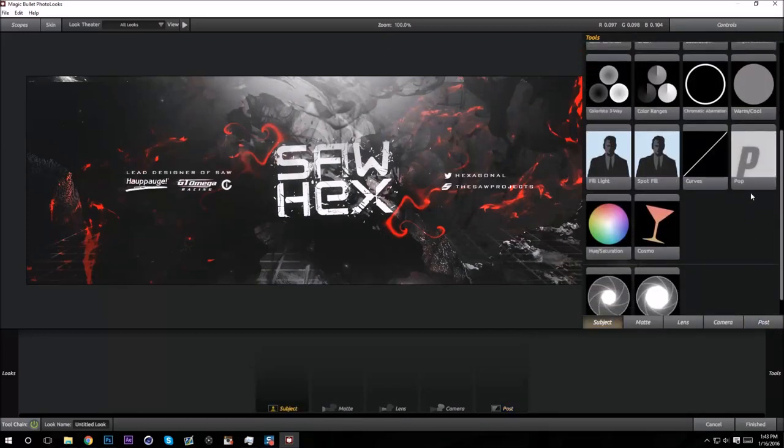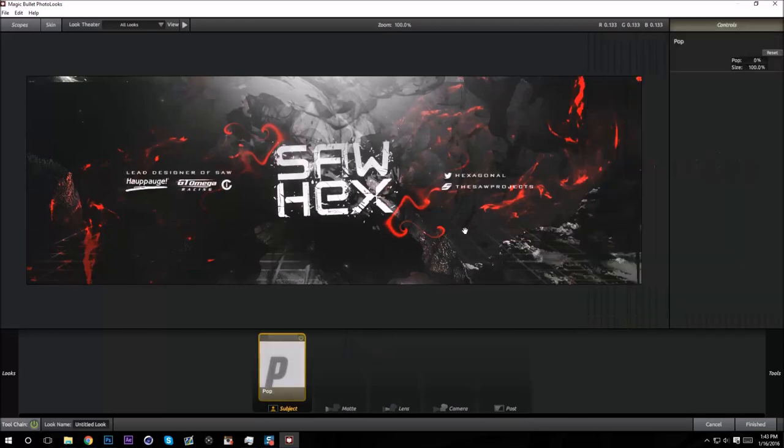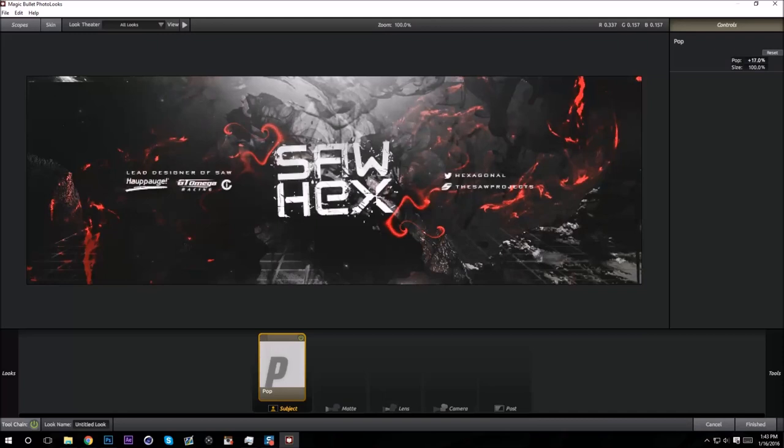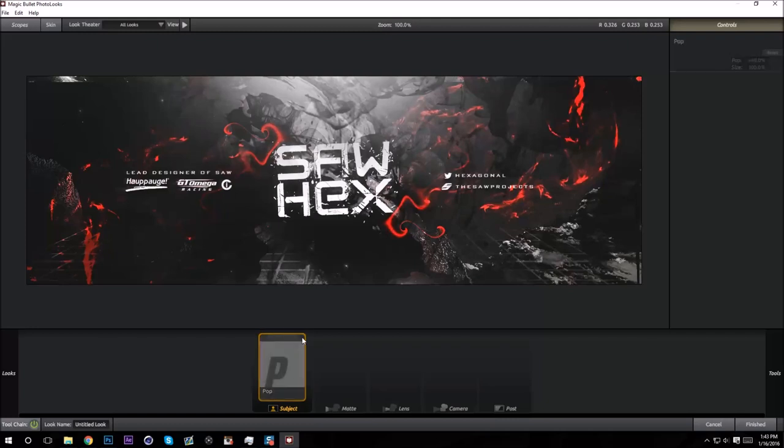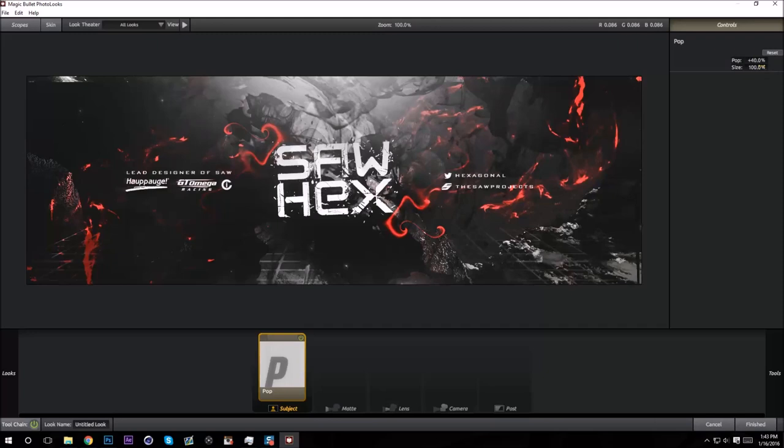It adds like a high pass, like contrast look to it. So if I take it off you'll see it just looks a lot better with it. I usually do 40 and 100. I think those are the best settings, but if you want to add even more, just turn them up all the way like that.